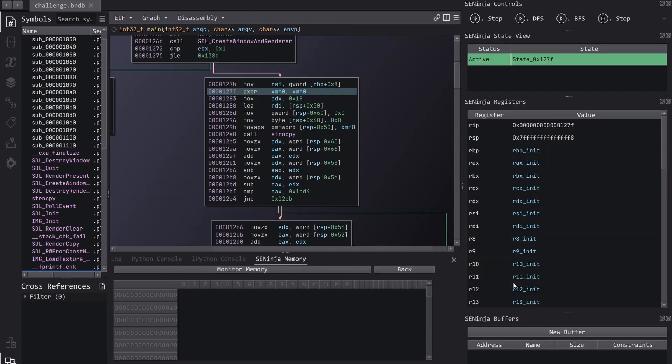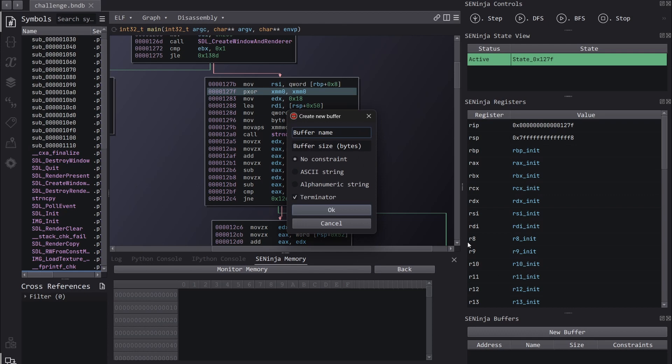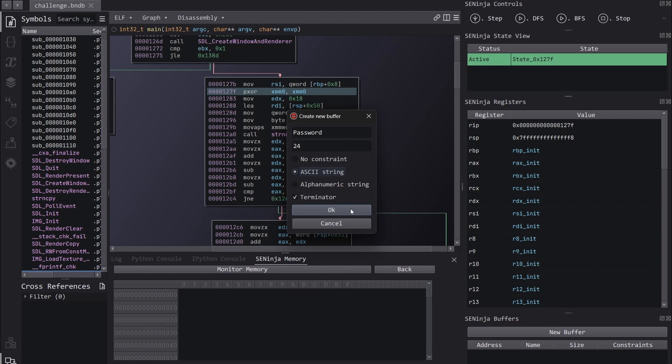Now the first step is that we want to set RSI to our symbolic buffer. So let's create this buffer first. We'll call it password. The size will be 24. And we'll set the constraints as an ASCII string. Click OK.